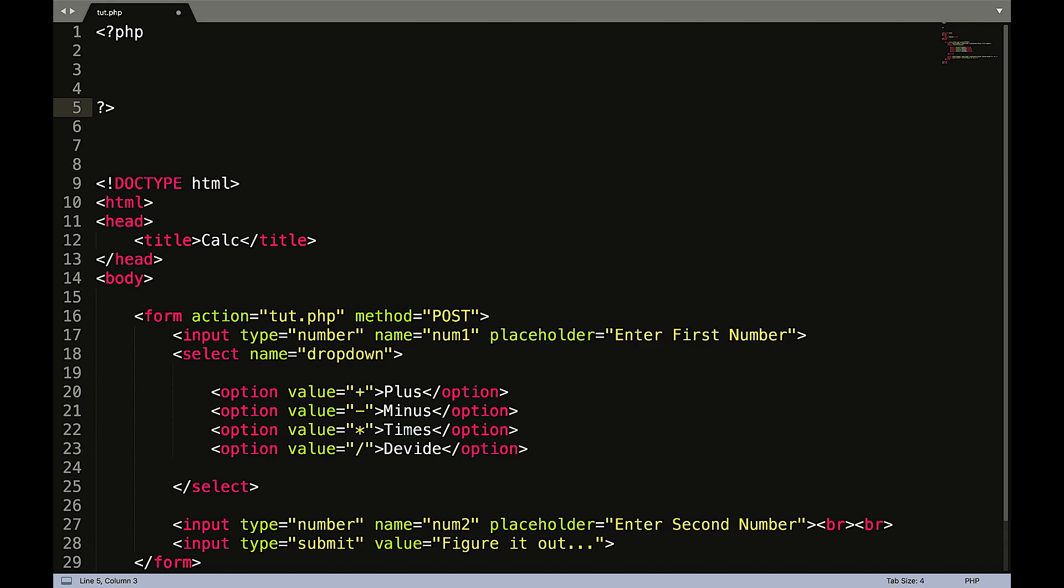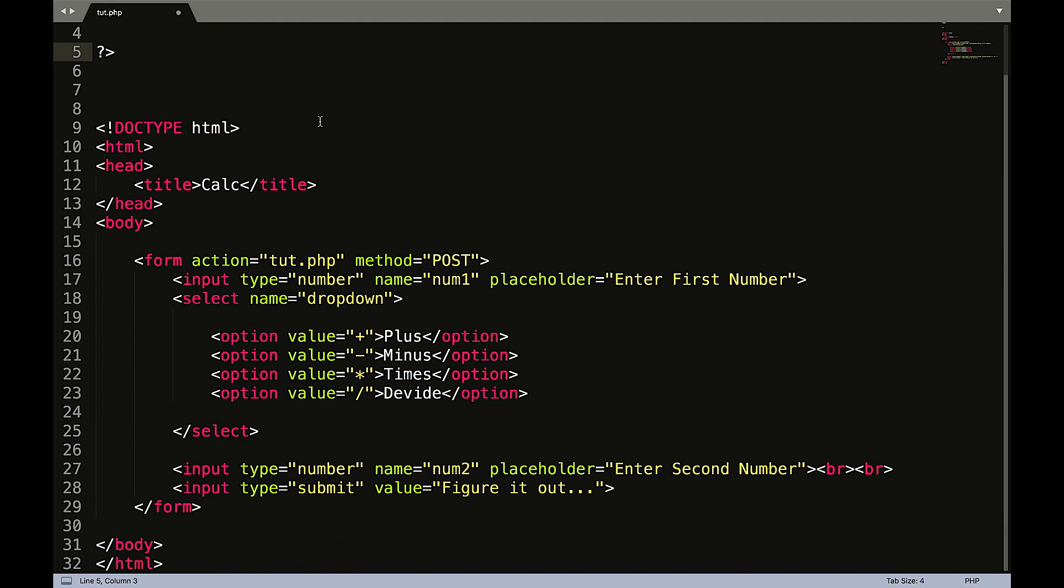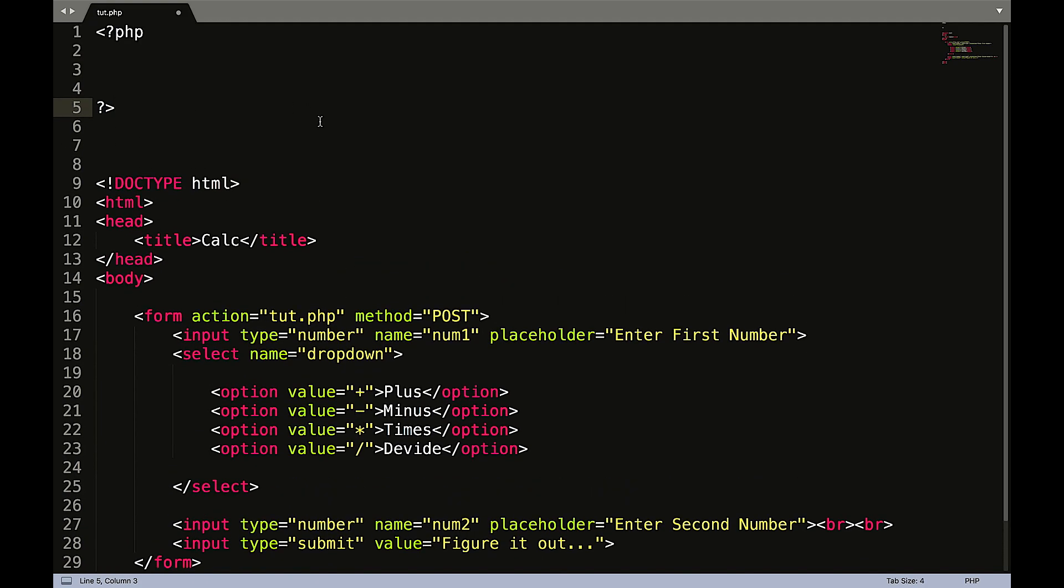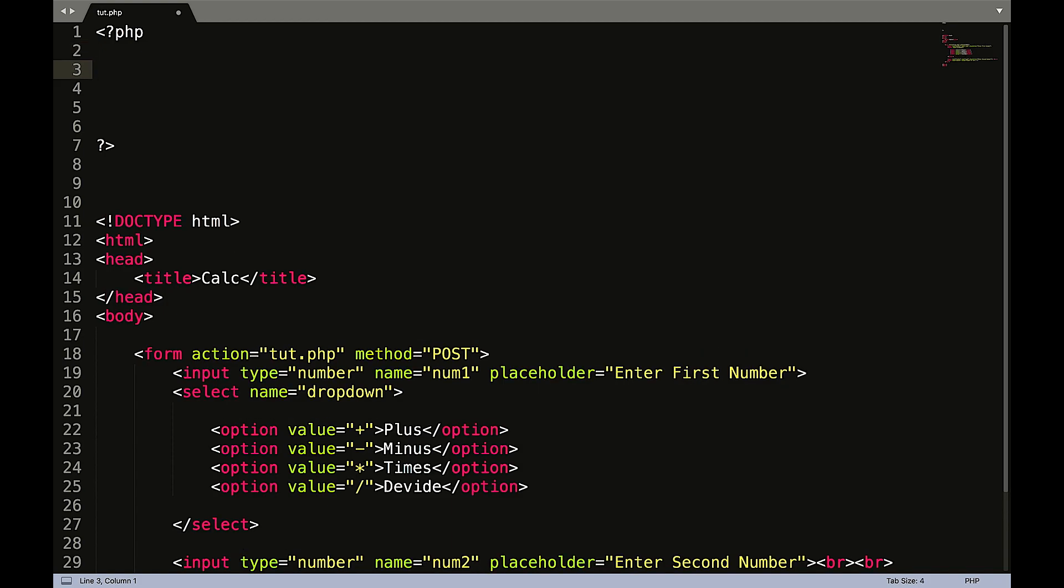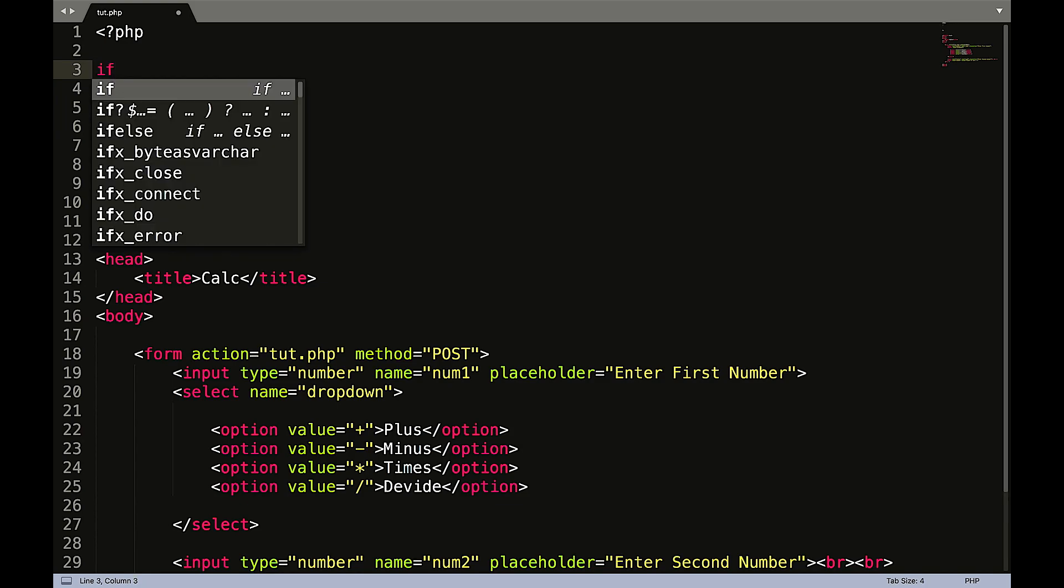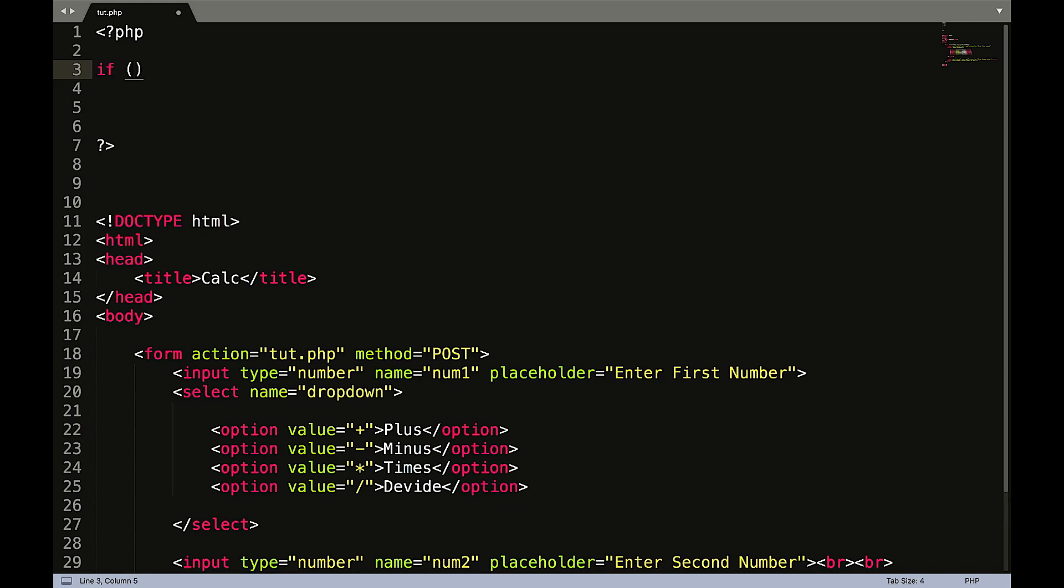Okay so now that we're done with all of our HTML, now it's time to get into the PHP. So first thing we need to do is start by checking to make sure everything is filled out correctly. So we're going to do that by creating an if statement.